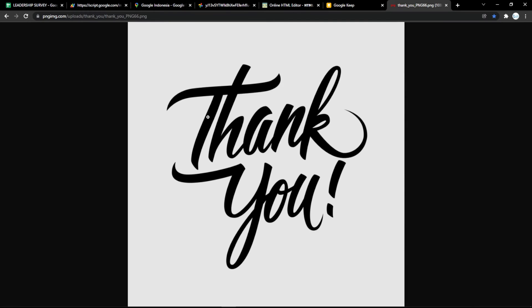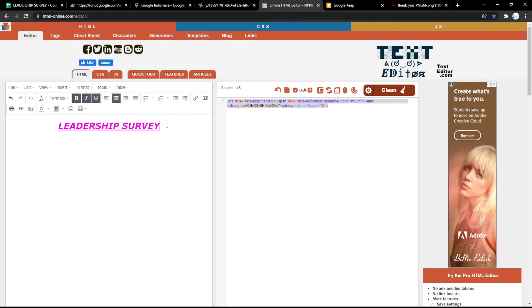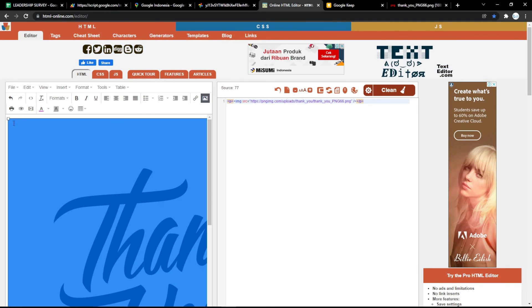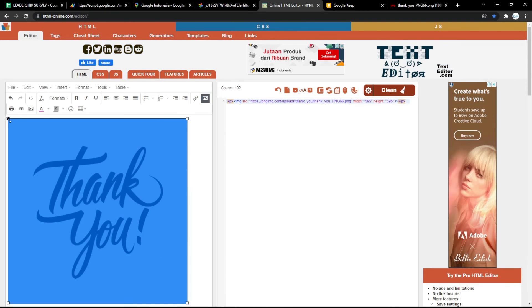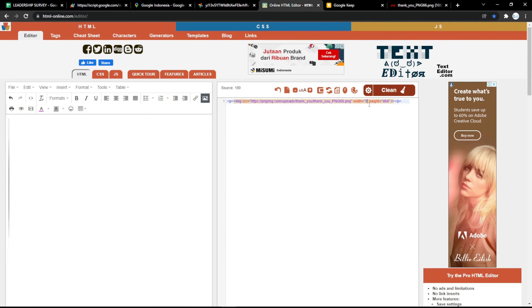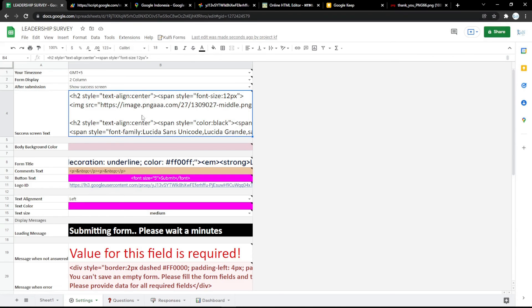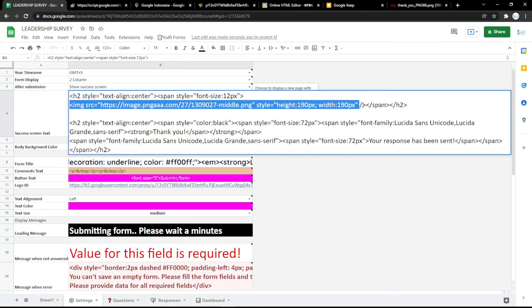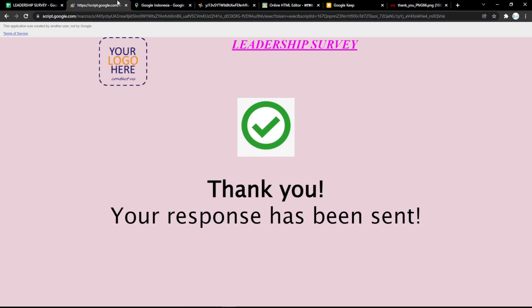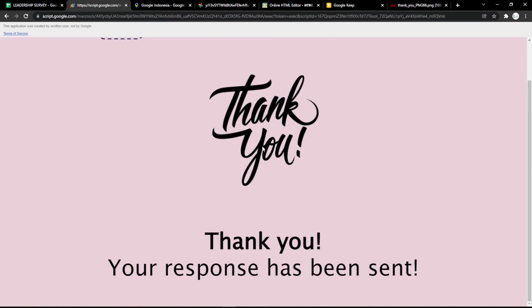You can also customize the thank you response with your own image. Copy the image link and paste it into htmlonline.com to get the HTML code, then resize the image as you want. Copy the code and put it in the box, then save and refresh the page so it will update.